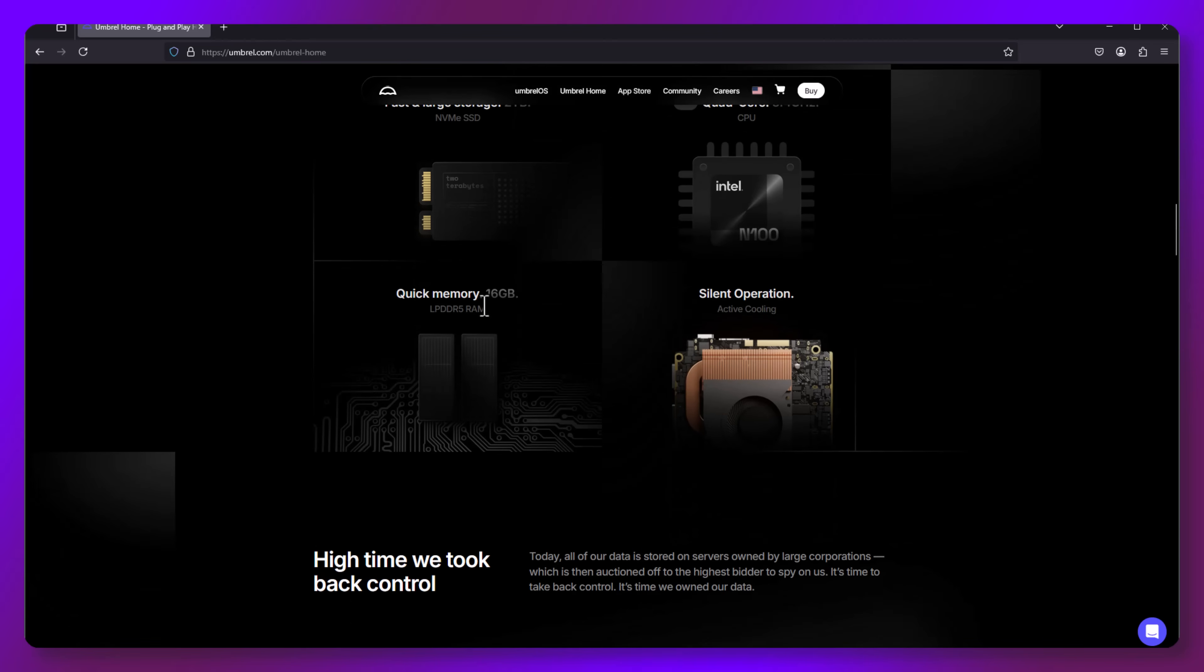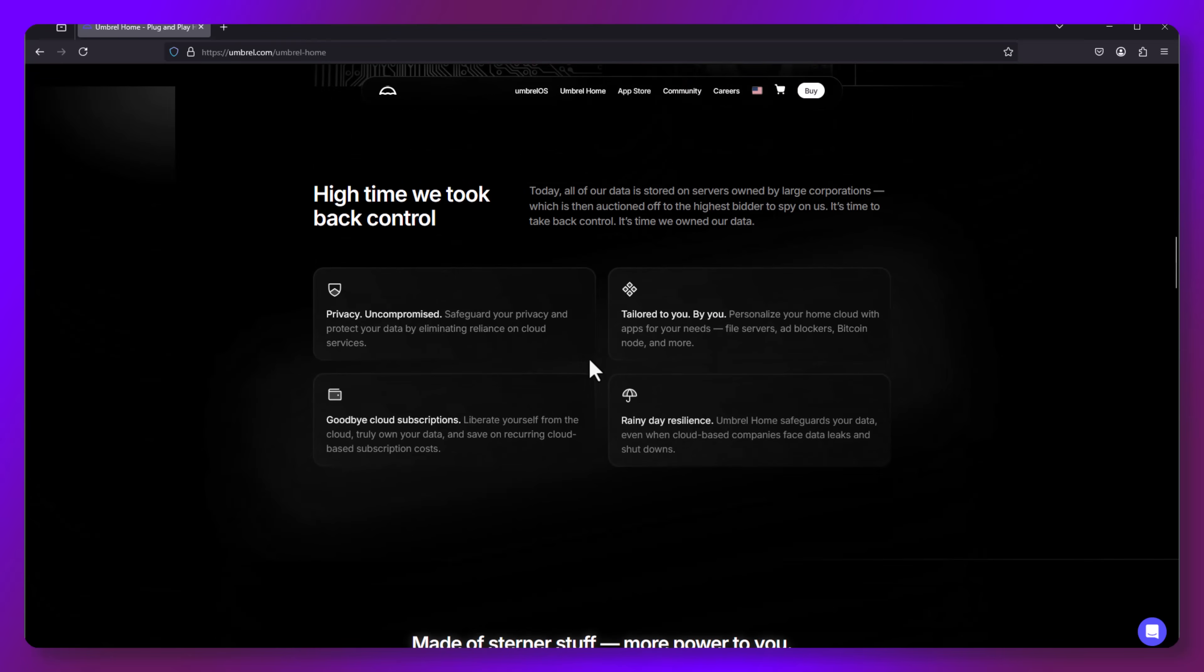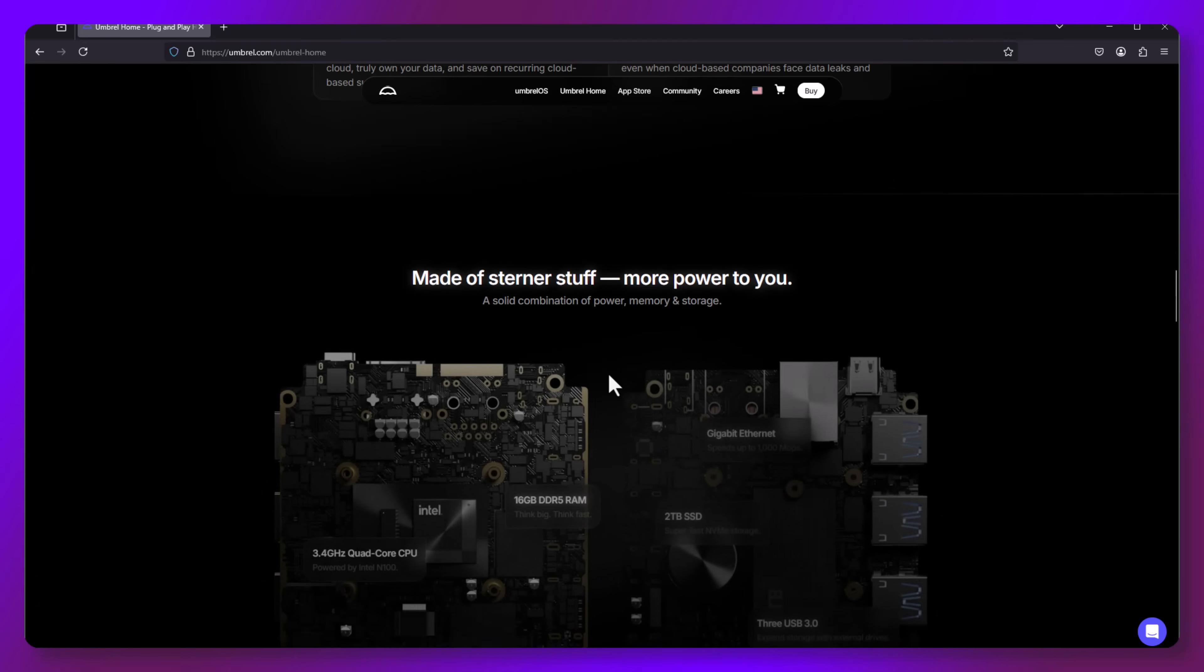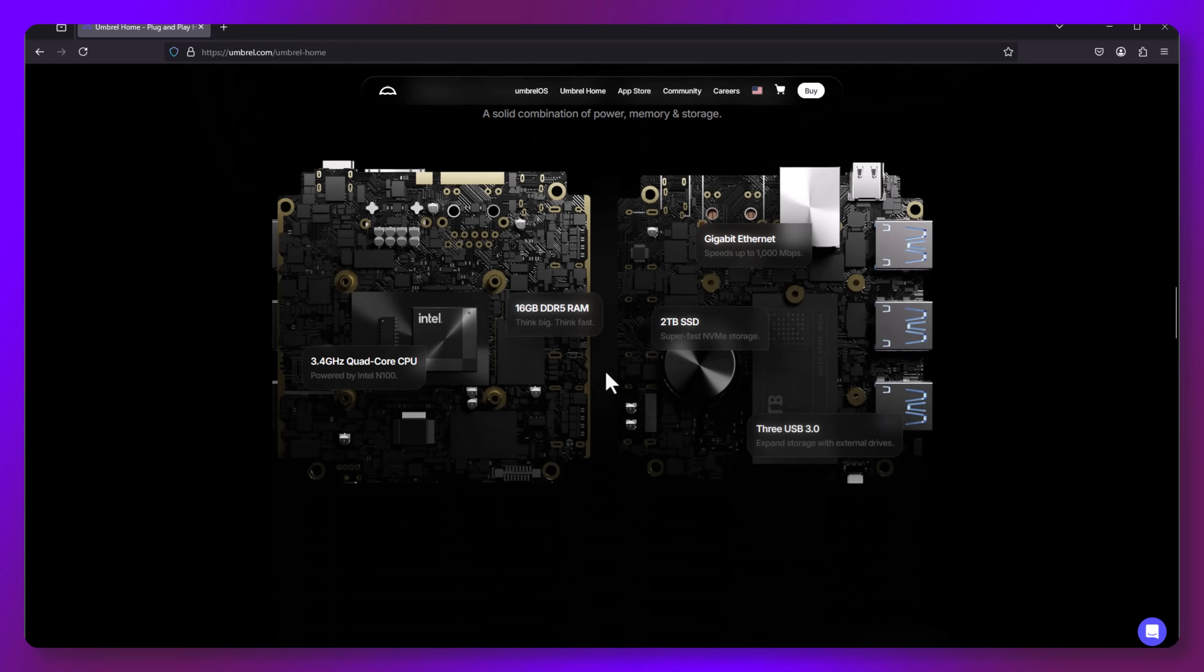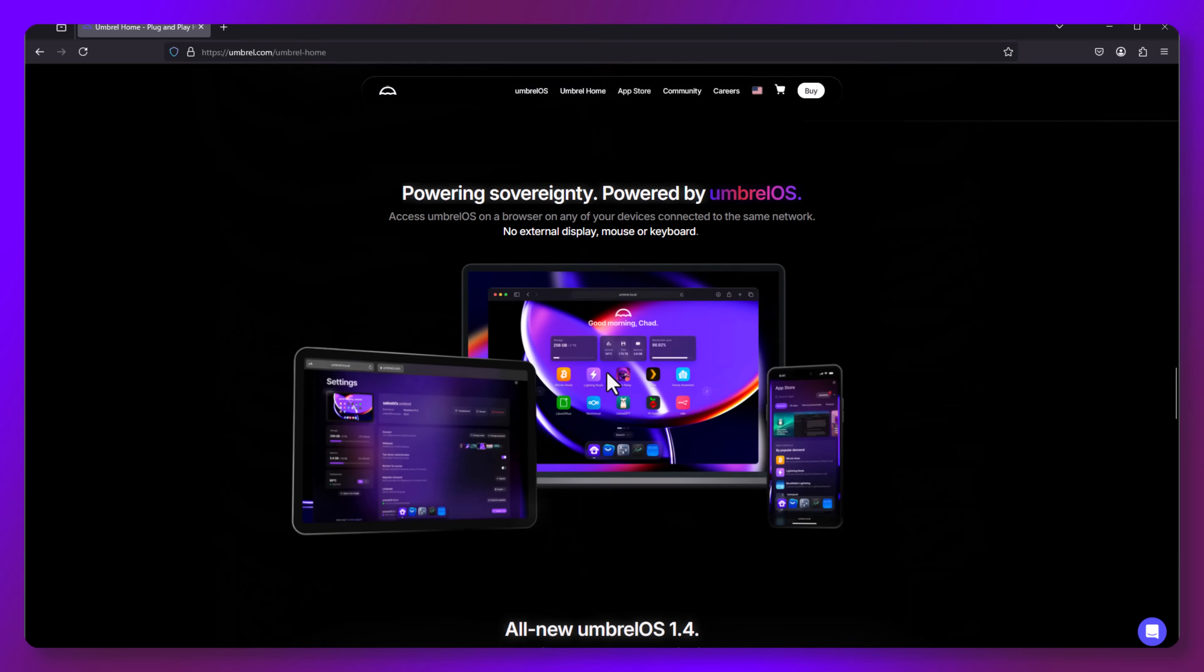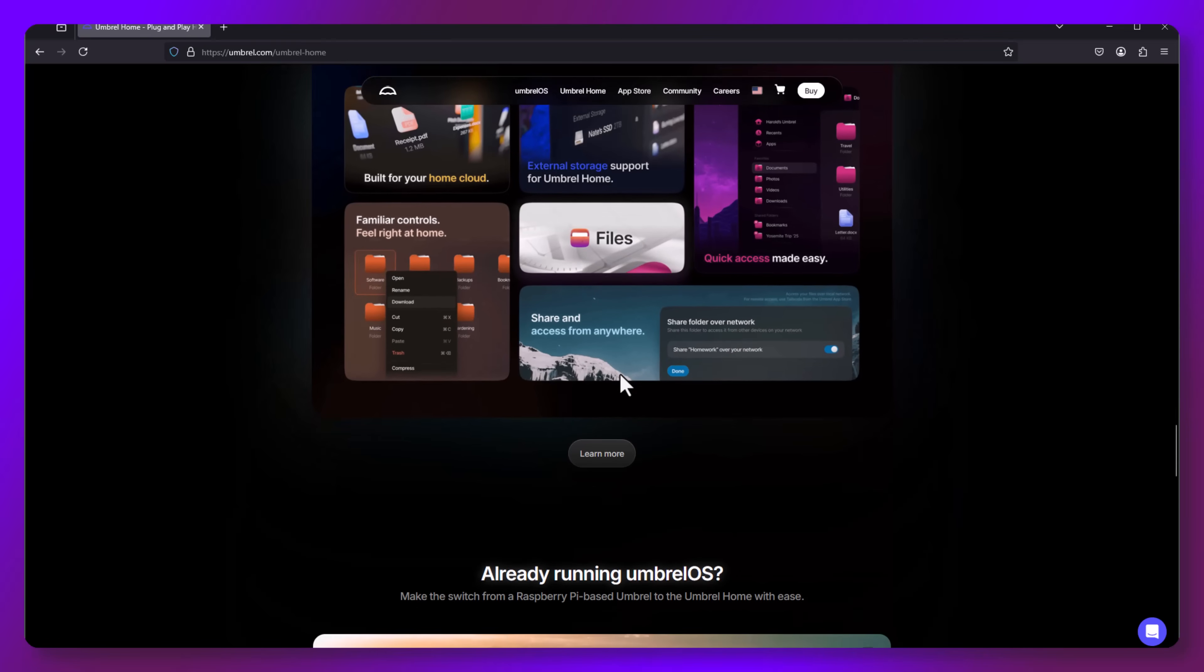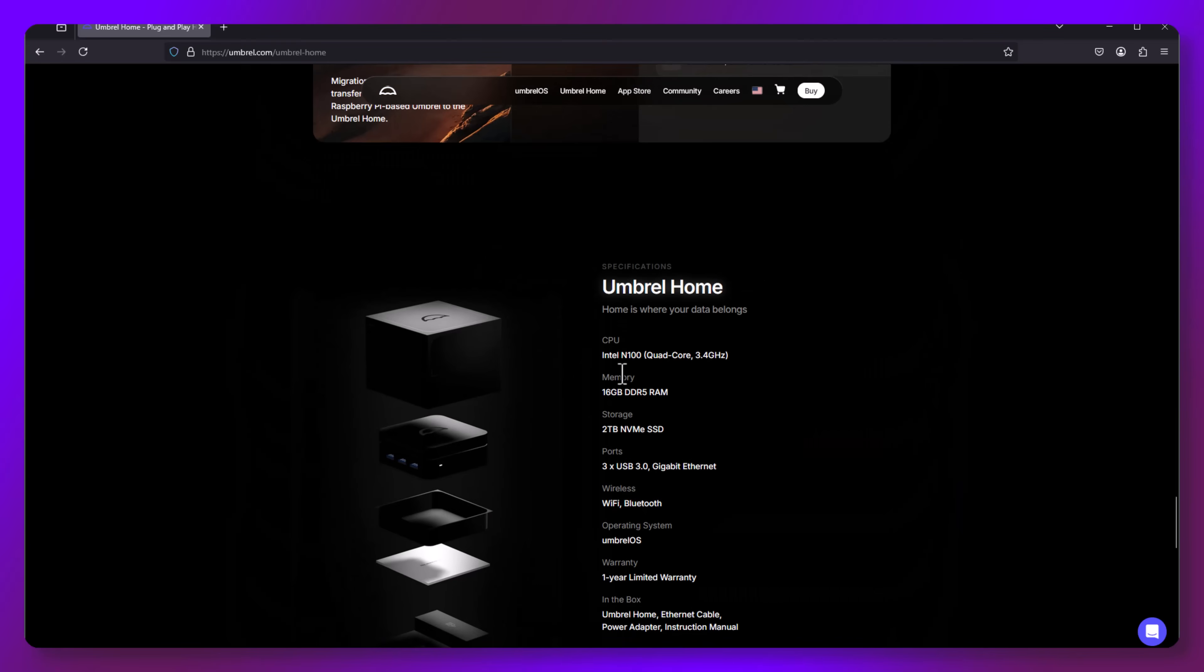You could use it as your own personal cloud server, which you could use for storing and saving your files, streaming, home automation, and so much more. Just take a look at their app store. They have lots to offer.